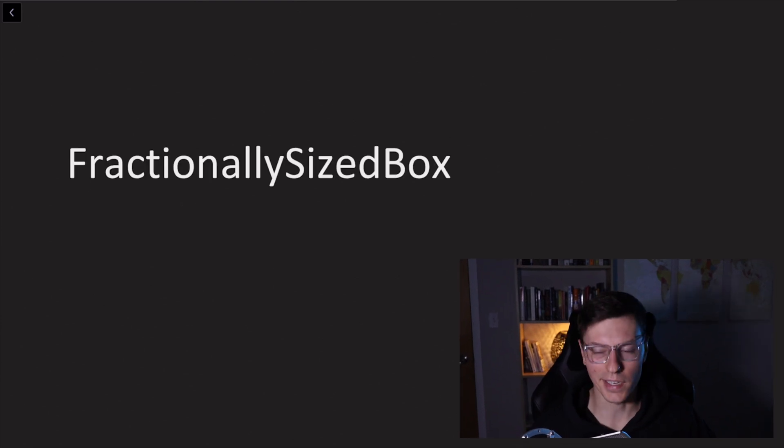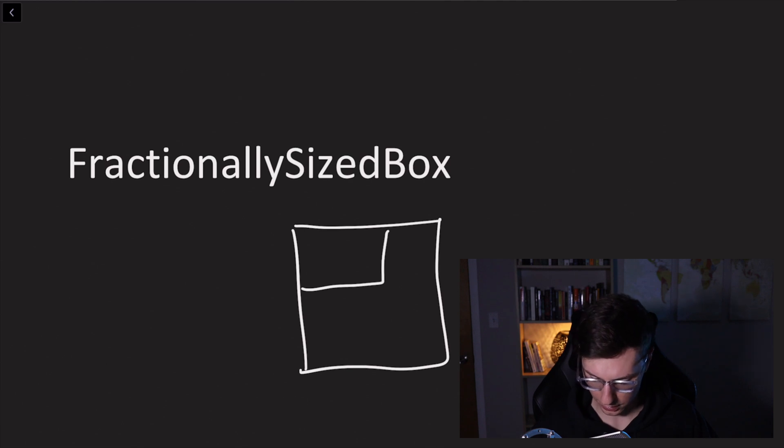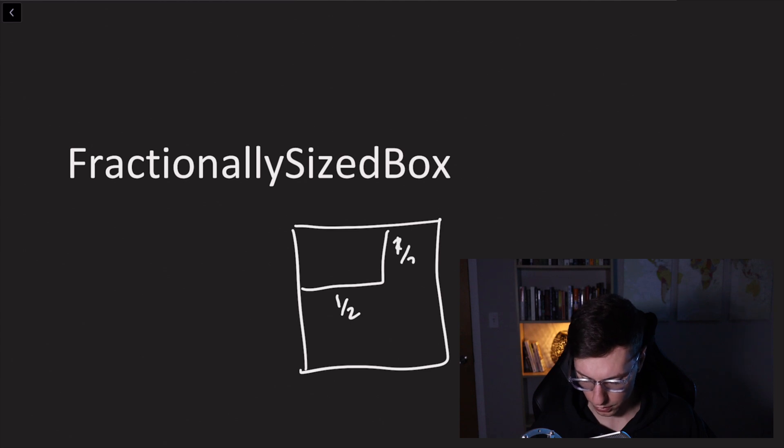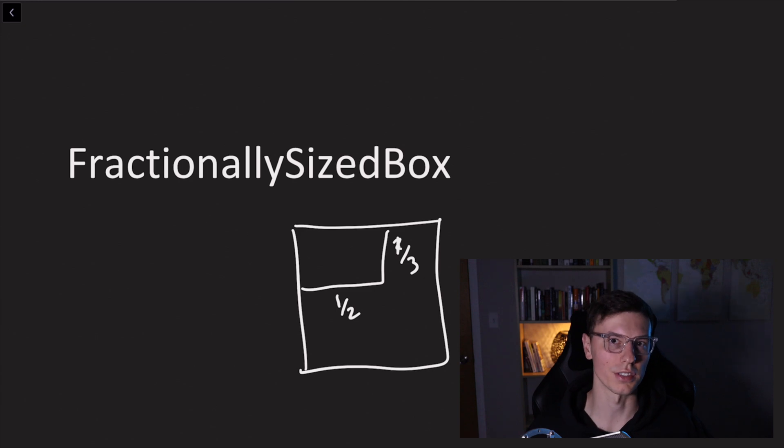Fractionally size box. You have a screen, let's say you have a container here that takes up one half of the screen. This takes up one third of the screen. These fractions will stay consistent no matter how much you resize the screen.